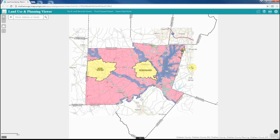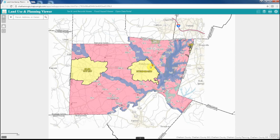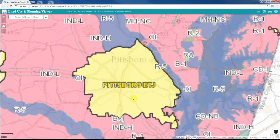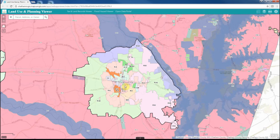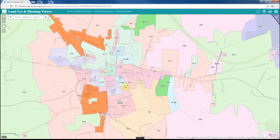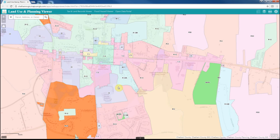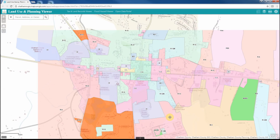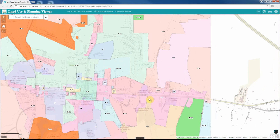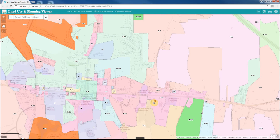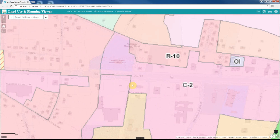When you open the application, it defaults to the Chatham County General Purpose Basemap, which provides the user with a highly detailed basemap of the road network, points of interest, and hydrology in Chatham County. This application does not support changing this basemap because it has been designed to work solely with the general purpose basemap.